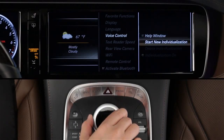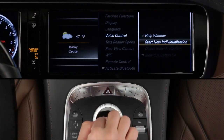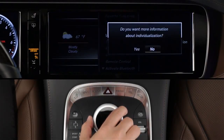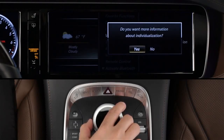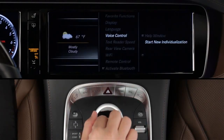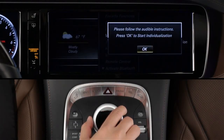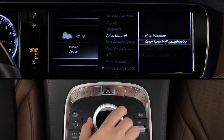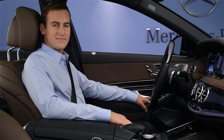Since everyone's voice is unique, the system can learn the way you talk. From the System Settings menu, select Start New Individualization to begin the process. The car will guide you through it.